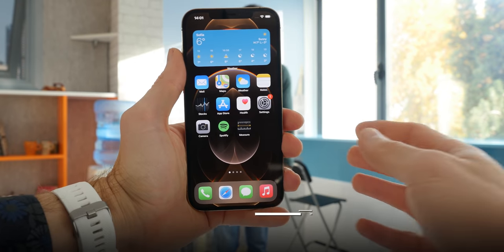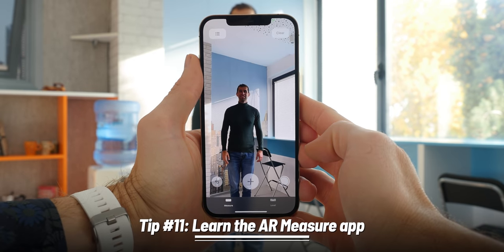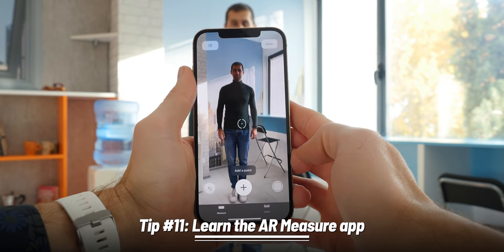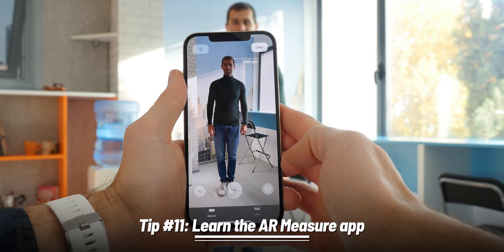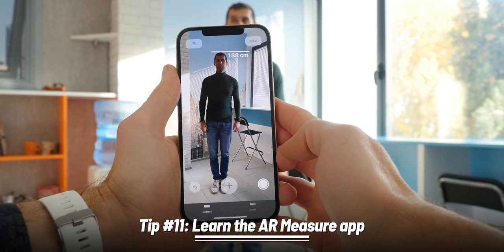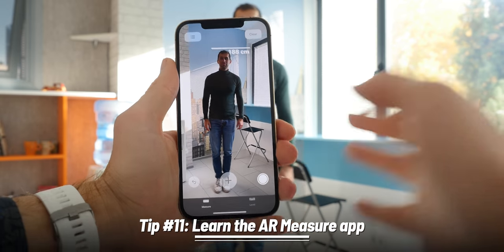Next up, the Measure app. If you own an iPhone 12 Pro series, you now get a LiDAR sensor, which is great for augmented reality. One simple example: open the Measure app and have your kid or a friend stand in front of the camera — it will automatically detect them and tell you how tall they are with pretty good accuracy. That's quite awesome.